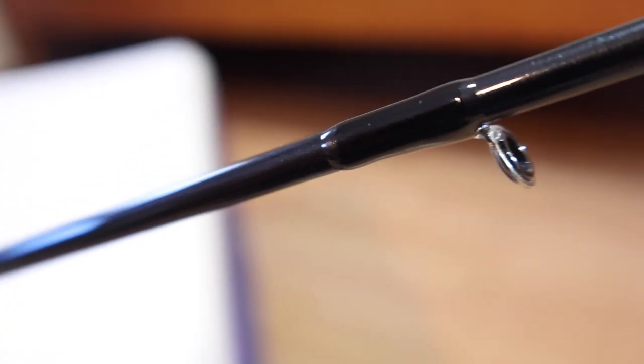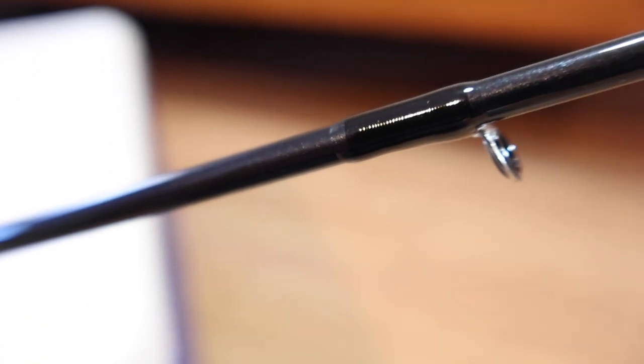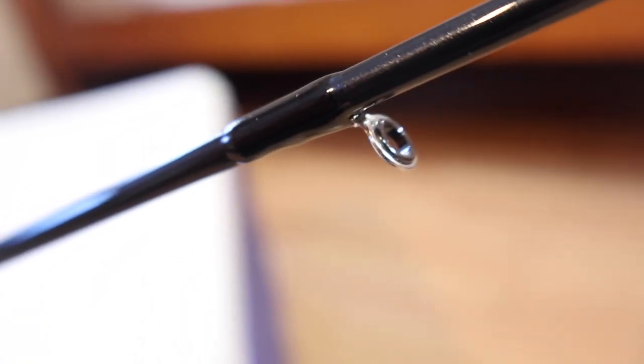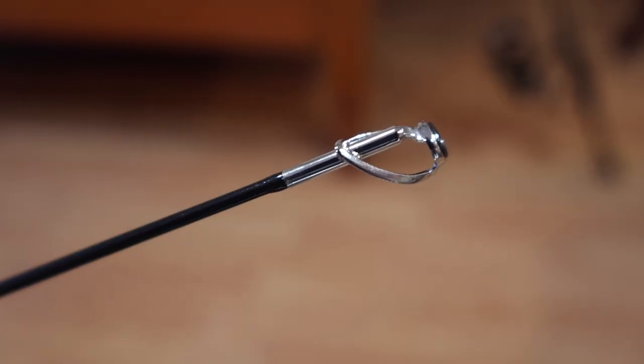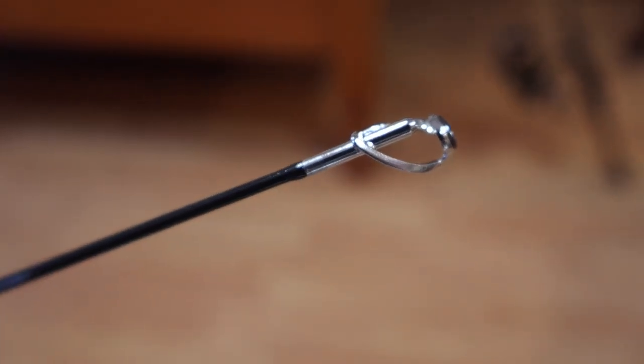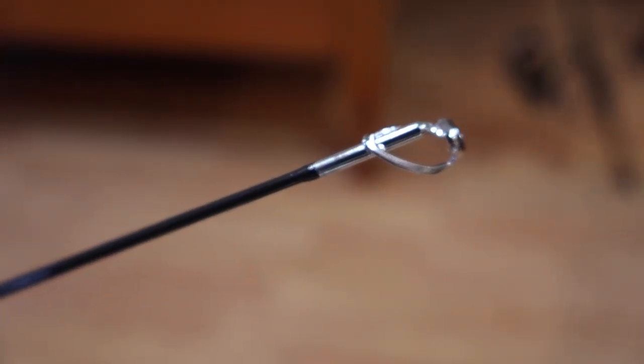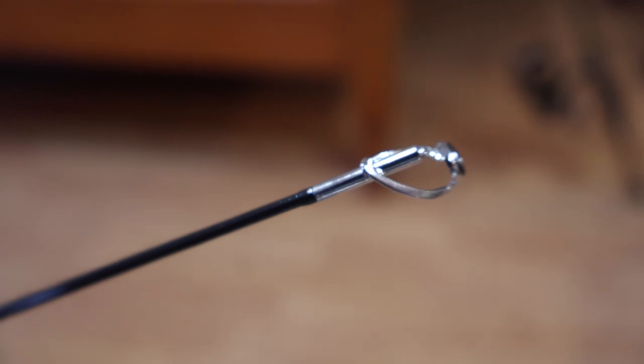This thing comes with aluminum oxide guides with what look like ceramic rings. Should be pretty durable. There is an atlas style tip top on here, which should be pretty sturdy.